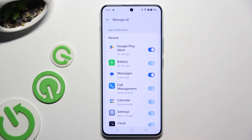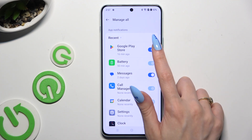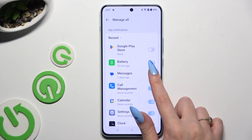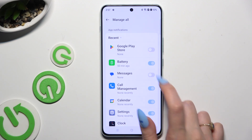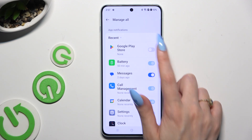Following that, using the blue switchers next to your apps, block all notifications from them, and by tapping on the grey ones, switch them back on.